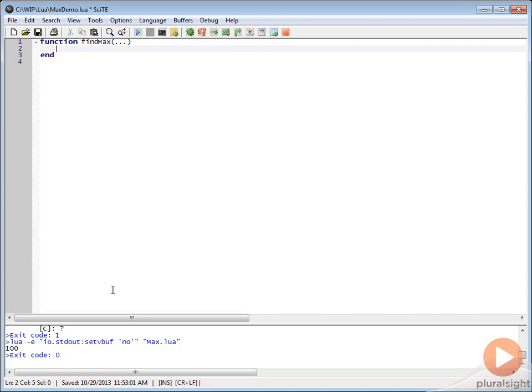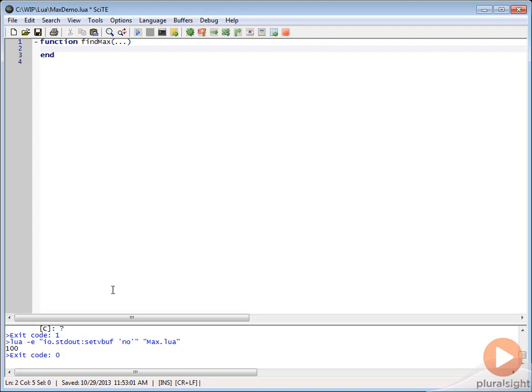What we want to do is we're actually going to take these variable number of parameters that's being passed in and we're going to put this into what's called a table in Lua. Now, we're not going to get into all the details of tables just yet. That's going to be coming up in a little bit, but we're basically going to use this table just as a way to hold and manage these values.